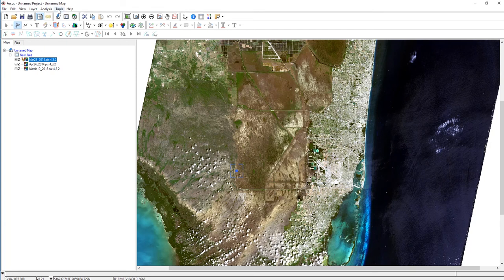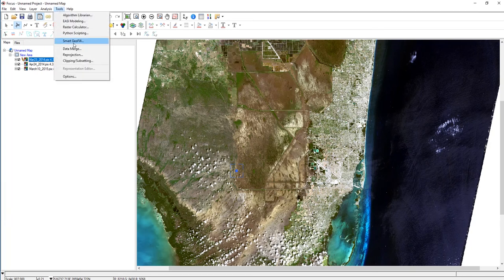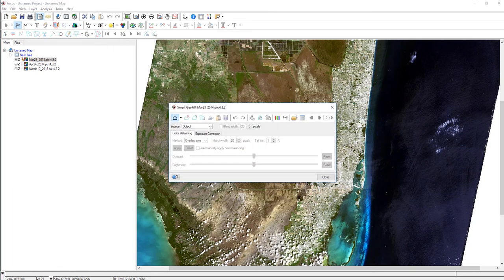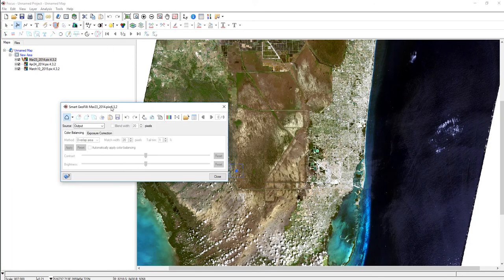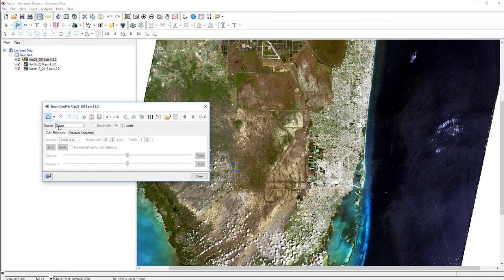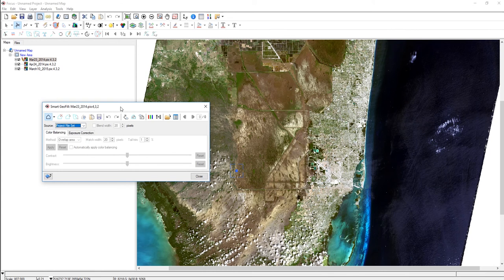The first thing we'll do is pull up our Smart Geofill panel once again, and instead of using the output source — which essentially just works with the topmost layer selected at the time — I'll set it to Project File Set.